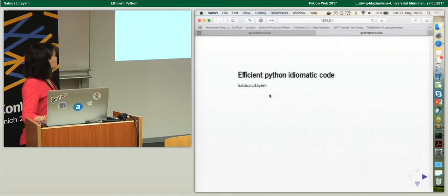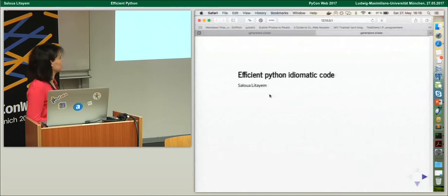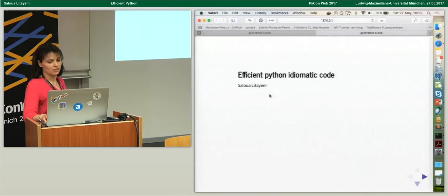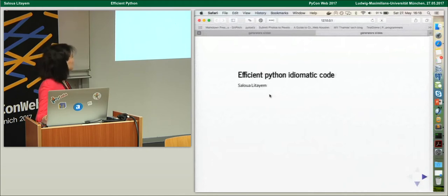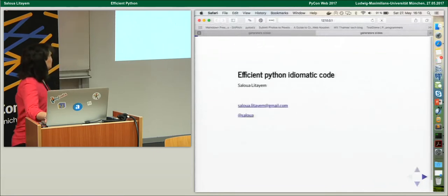This presentation is about how to have efficient Python code while also being idiomatic. It's not intended to be advanced — it's a medium level talk.